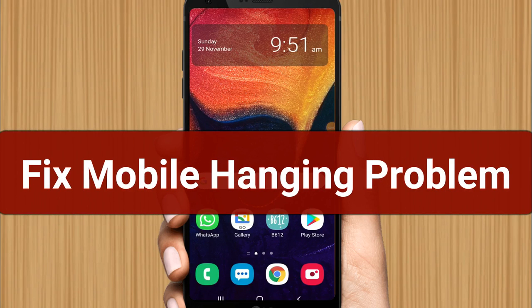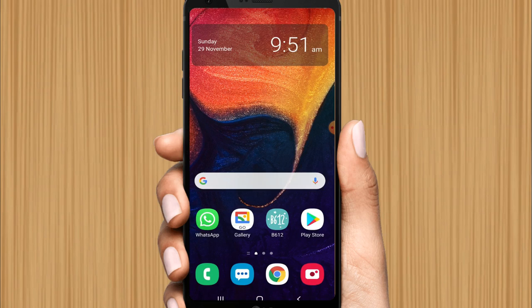How to fix Android hanging problem. Believe me, guys, it's very easy. You don't need to download any application, you don't need to delete your data, you don't need to perform a factory reset. You can easily fix it without doing these things. We will follow just two steps.